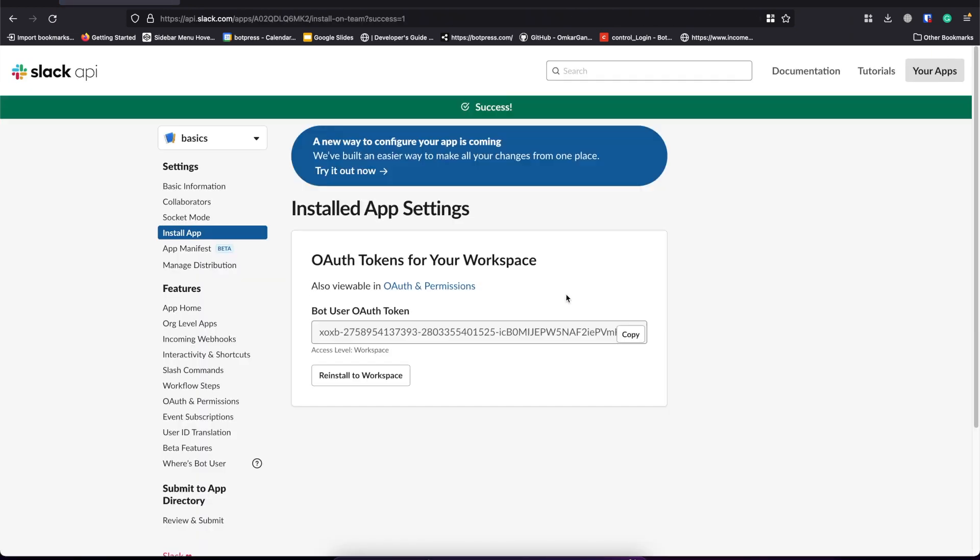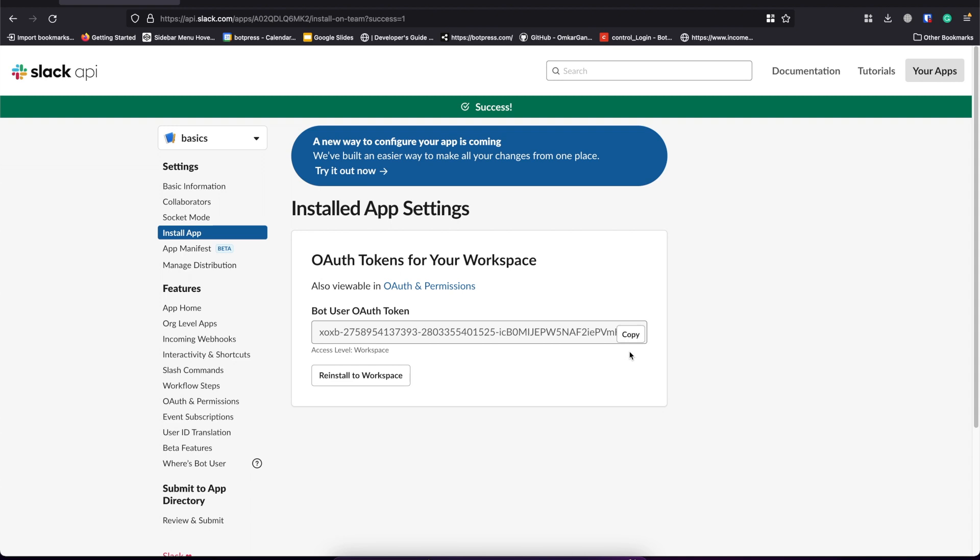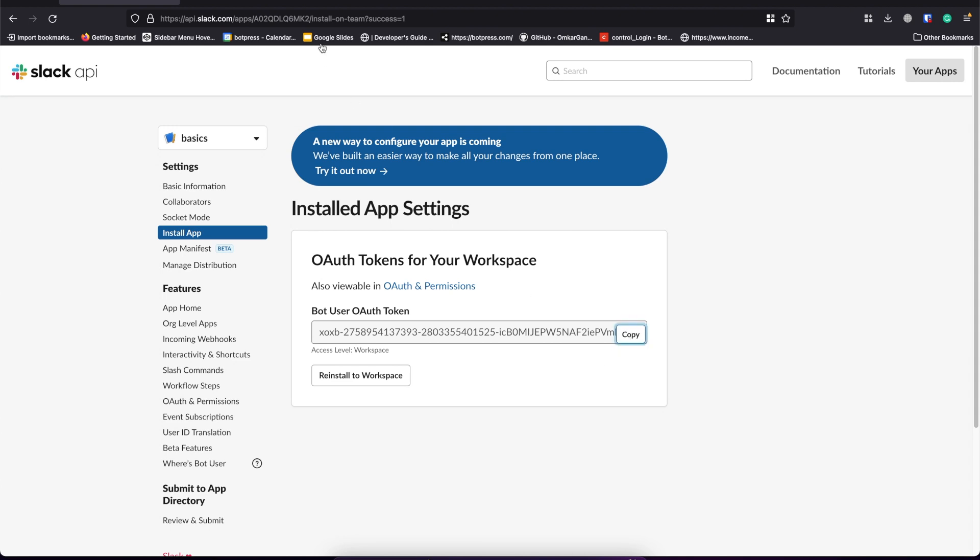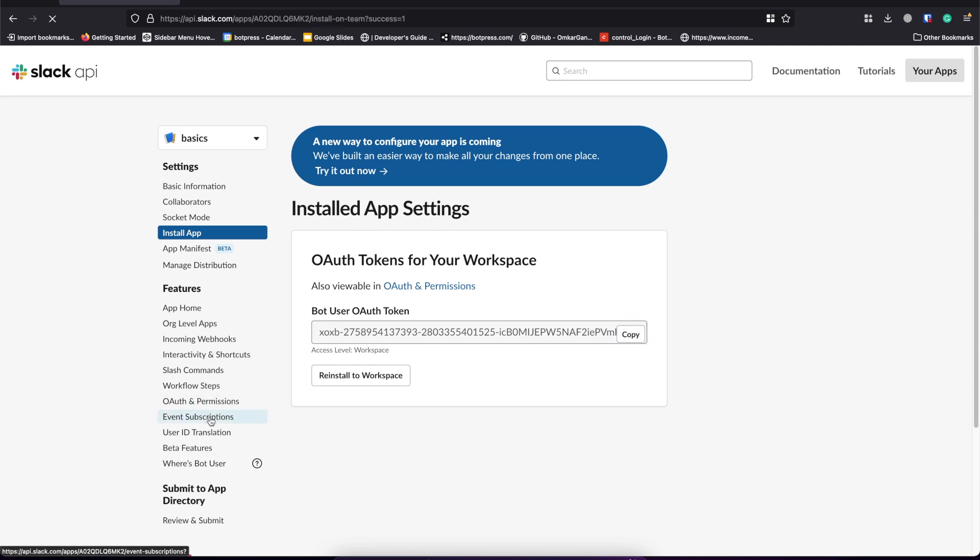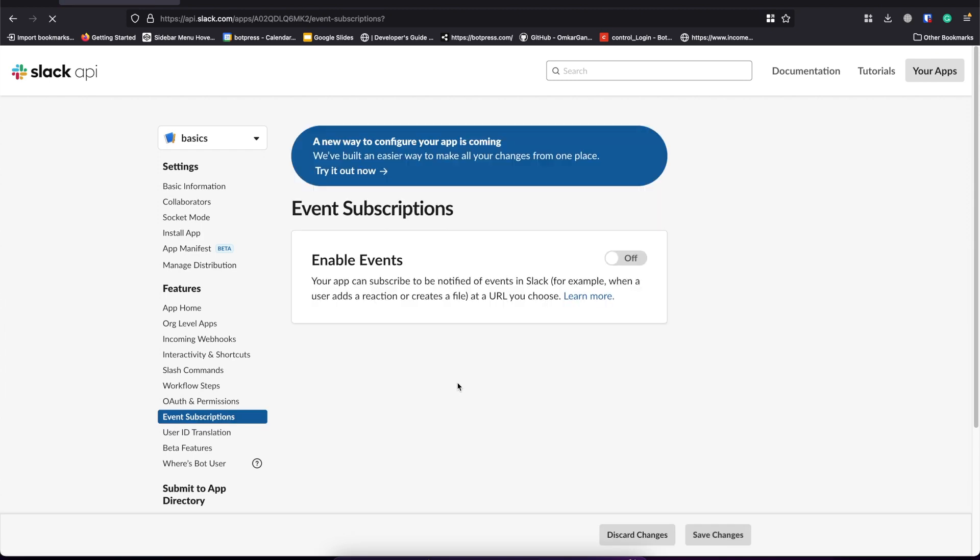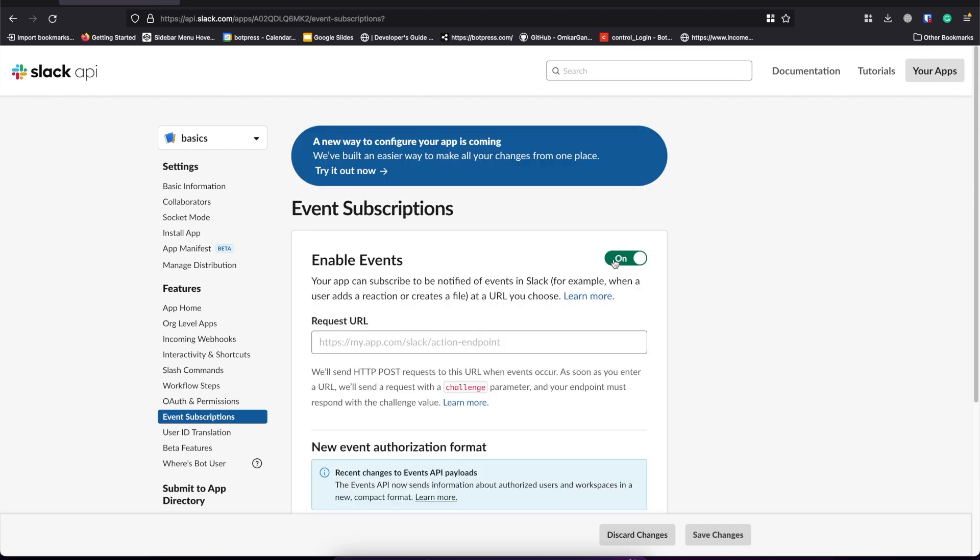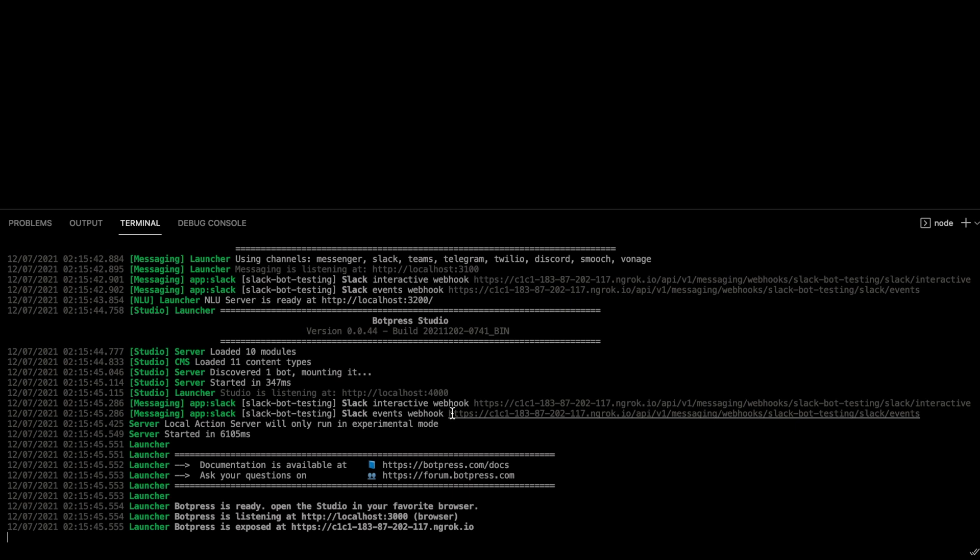And now we have got the bot user OAuth token which we were waiting for. But before pasting this into the config file, we need to enable events. Let's paste the event webhook here.